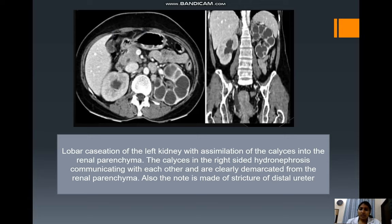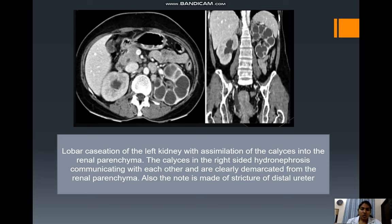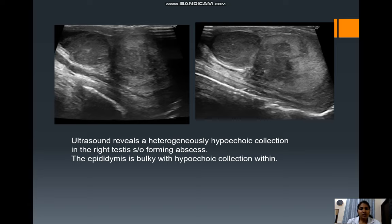This image shows lobar caseation of the left kidney with assimilation of the calyces into the renal parenchyma. The calyces in the right-sided hydronephrotic kidney are seen to communicate with each other and are clearly demarcated from the renal parenchyma. Note is also made of stricture of the distal ureter. All these images reveal genitourinary tuberculosis in different stages.